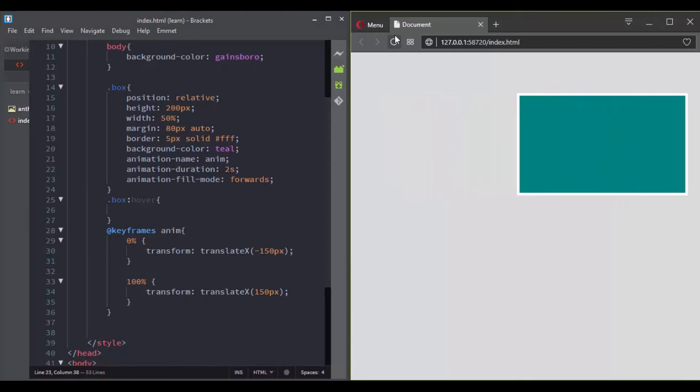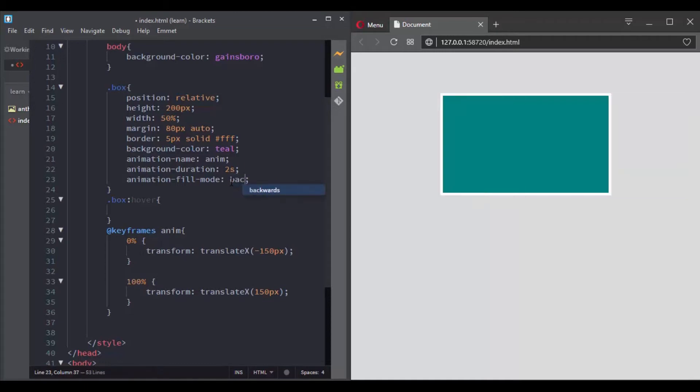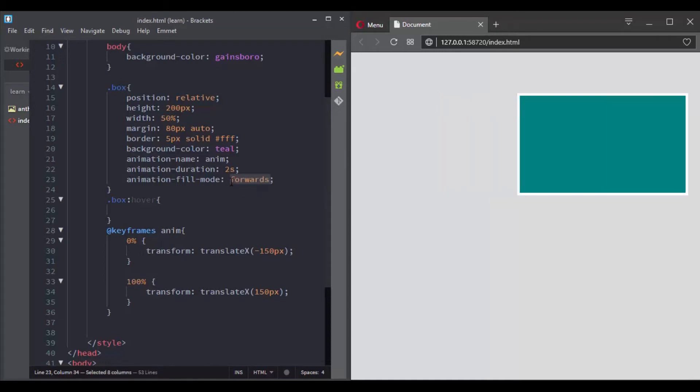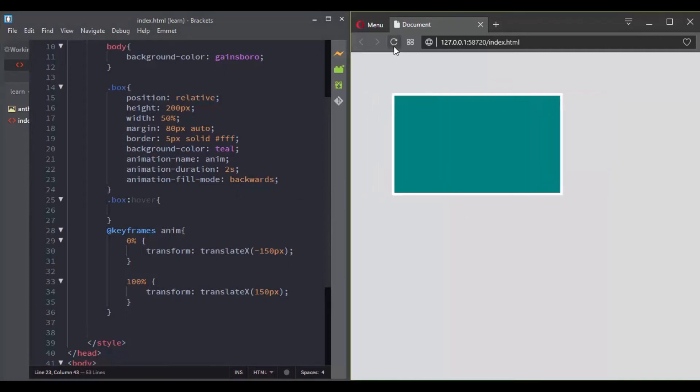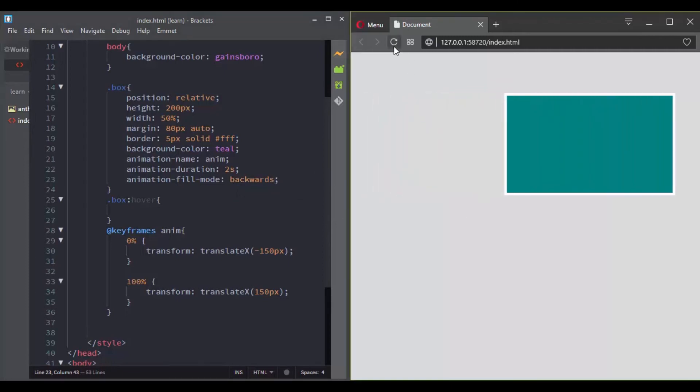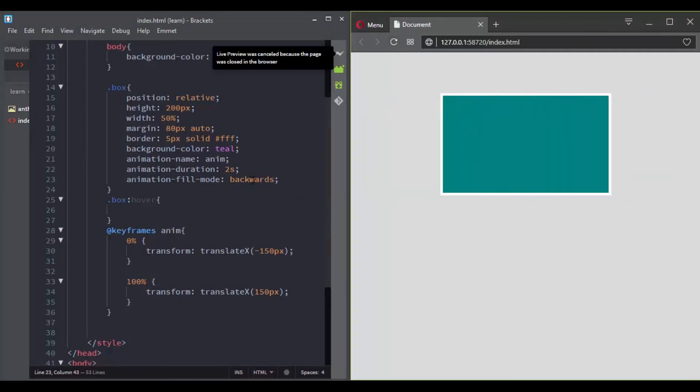There is another value that you can use. Notice here in 0%, the element moves to the left. If you use the keyword backwards, the element will get the style values that is set by the first keyframe.